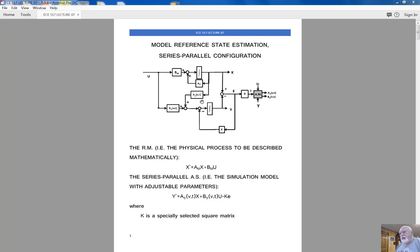We're using this series-parallel configuration because when the parallel configuration was presented last time, there was a sticky point. In order to solve the Lyapunov equation, we were supposed to have information on the matrix A-M of the reference model, and we don't have complete information about the control plant. We're avoiding this sticky point by using the series-parallel configuration of the adjustable system.